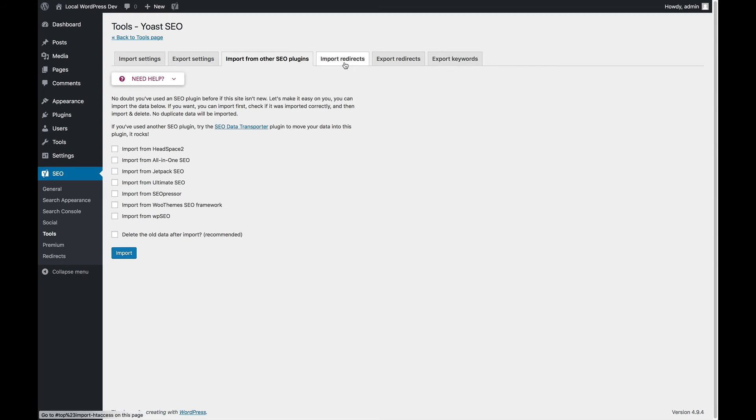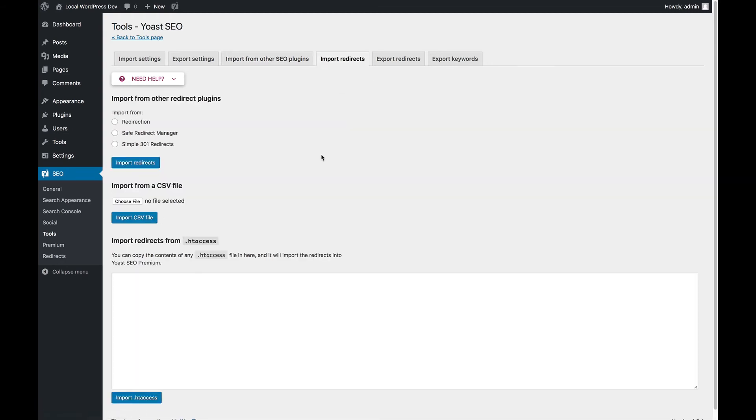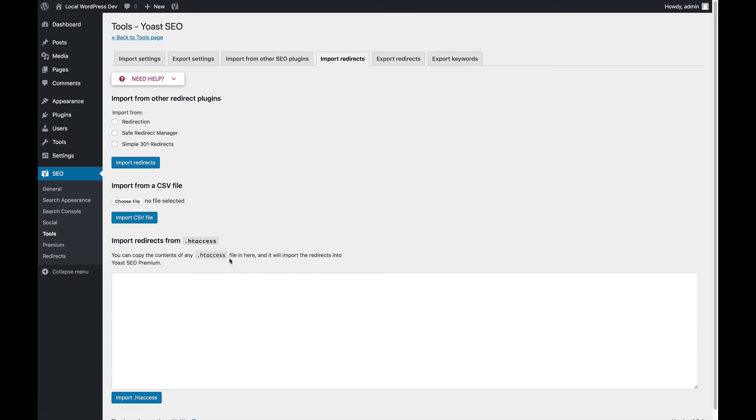You can also import redirects if you're using Yoast SEO Premium. You can import redirects from other redirect plugins where you can import them from a CSV file or from htaccess. All of these allow you to do simple things like importing. But if you have a very complex htaccess file, the import function will probably not work. You can import clean, simple redirects, but you can't really do all the tricky things that you can do in htaccess.